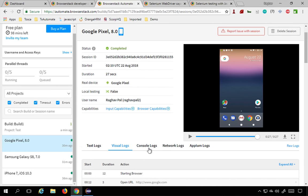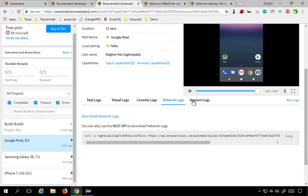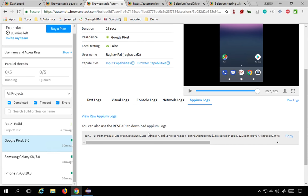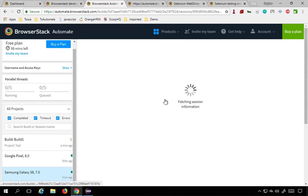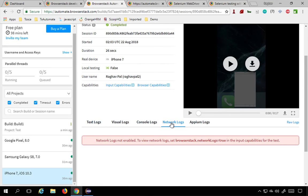Then there are console logs, network logs, and APM logs if you are using APM, and raw logs as well. If you do not see network logs, you may need to set the capability browserstack.networkLogs=true. In this earlier session I had not set that, so network logs were not captured. You need to set that capability to enable network log collection.